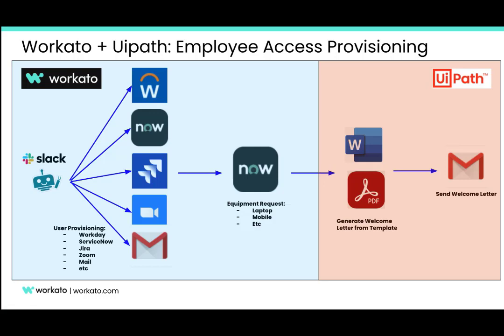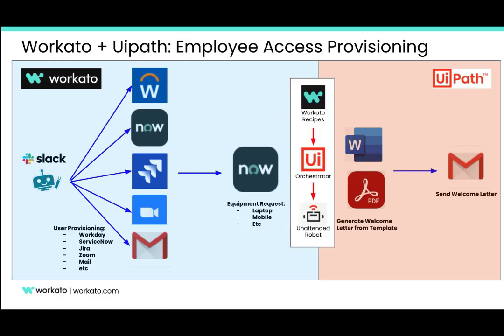In the demo that we are presenting, we will see an example of automating the provisioning of a new employee in the different systems of a company. We will be using the Workato Workbots, which allow integrations with applications like Slack or Microsoft Teams, to provision quickly and easily the new employee in applications such as Workday, ServiceNow, Jira, Zoom, or Google Mail.